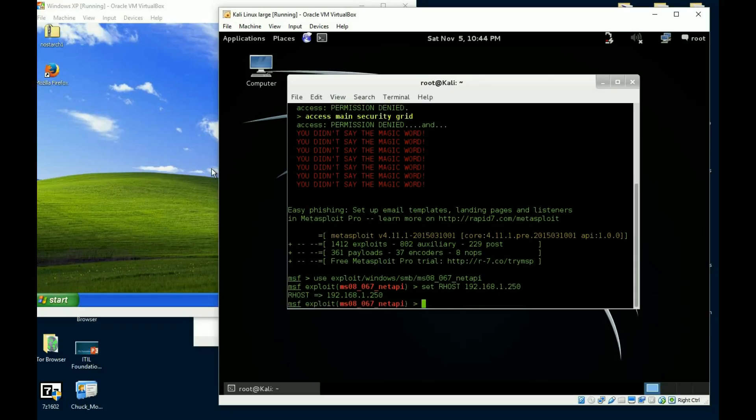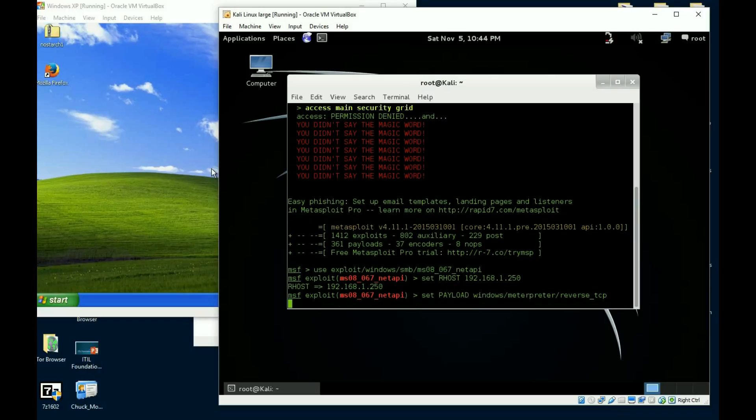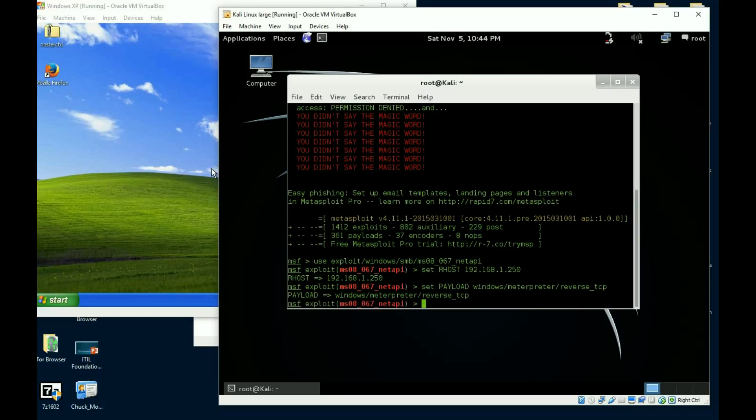All right, so that's my remote host. Now I have to set my payload, which is going to be my Meterpreter. Let me see, Meterpreter, and I'm going to do a standard reverse TCP because of course I need to get the session sent back to me.